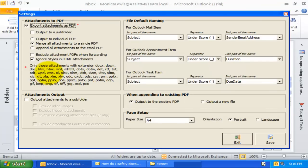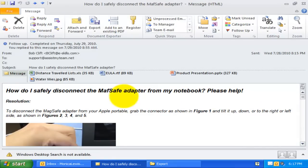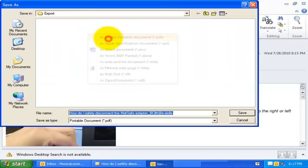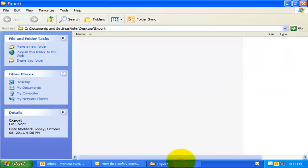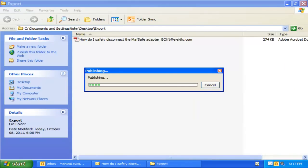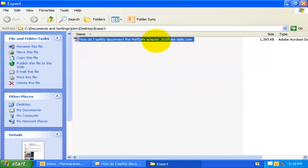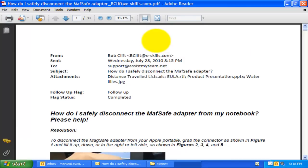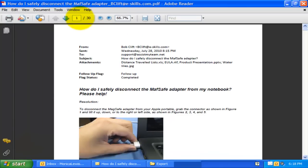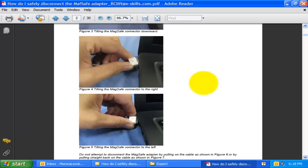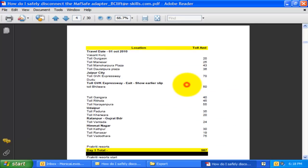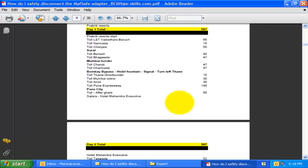Let us enable the third option so that all the attachments along with the email are merged in a single PDF file. As you can see, all the attachments are automatically converted to PDF and appended at the end of the email.